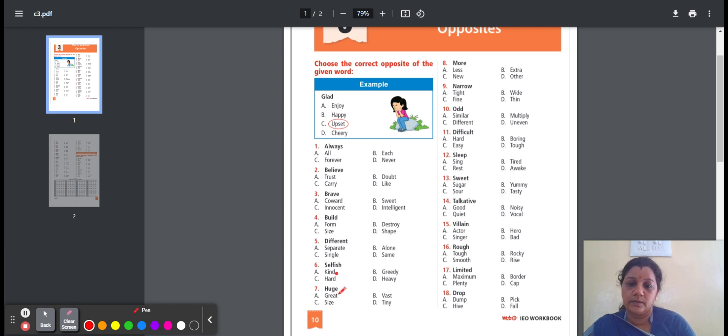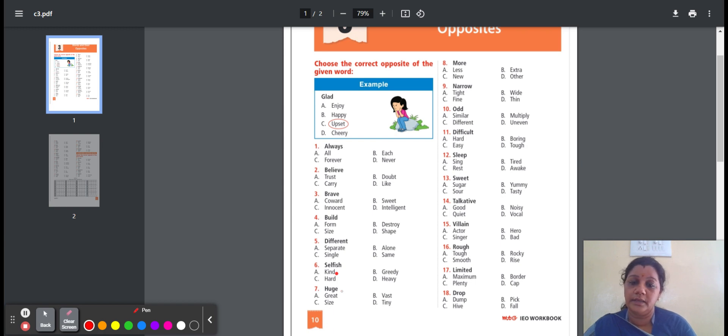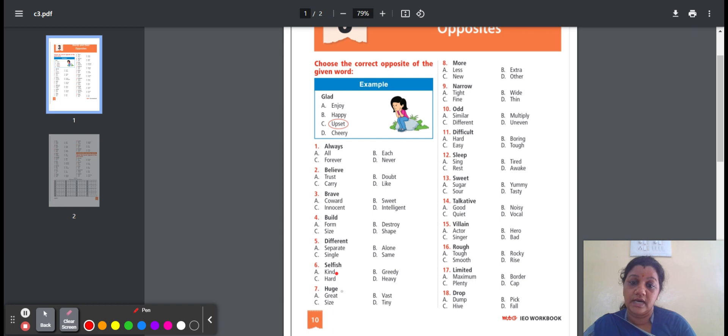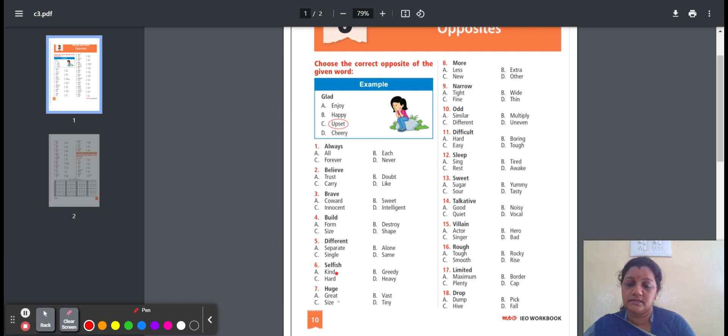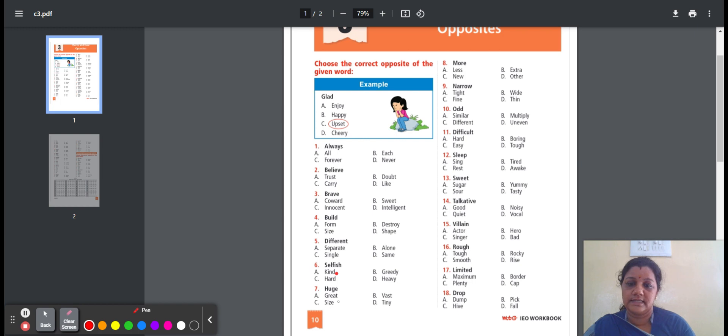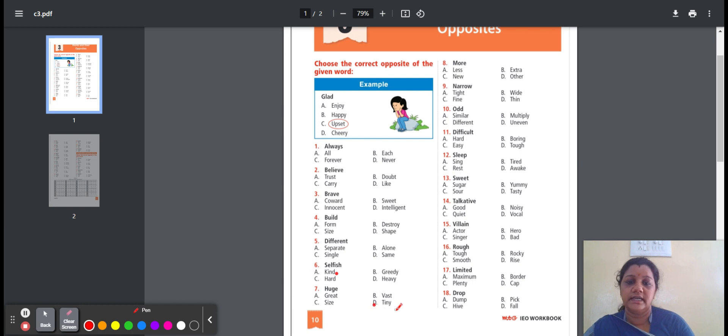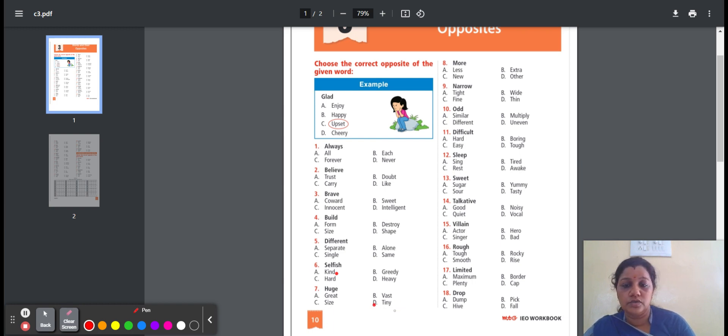Seventh question, huge. Huge means very big. Here are the options: great, vast, size, tiny. Great means large in amount. Vast means extremely big. Size means how big or small. Tiny means very small in size. So the option is tiny. Here, huge, the opposite word is tiny.